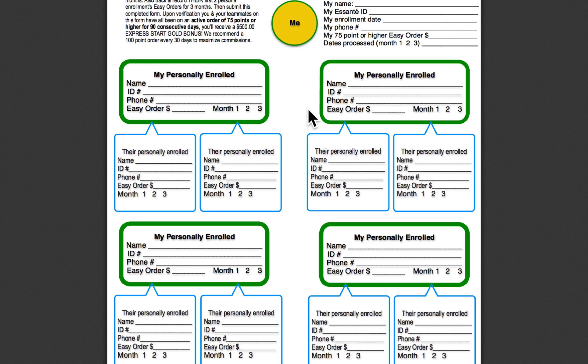But more importantly, you're going to have a solid foundation that's duplicating, and you're going to be well on your way to platinum. So thank you, everybody.